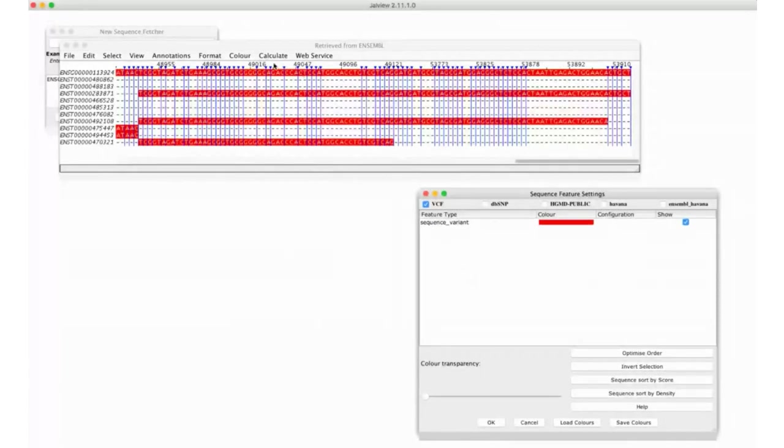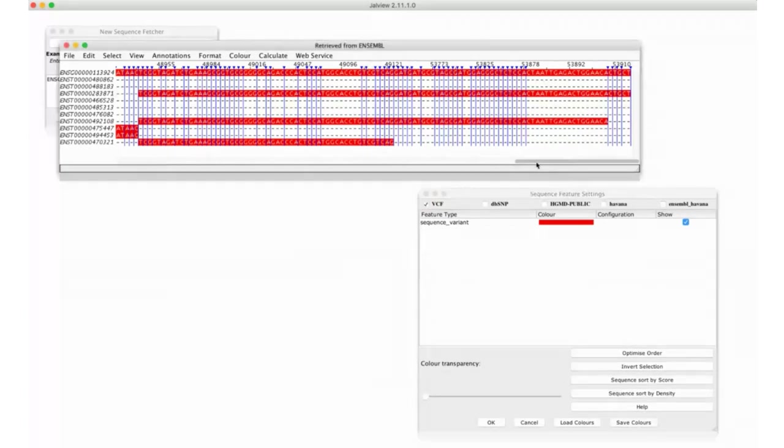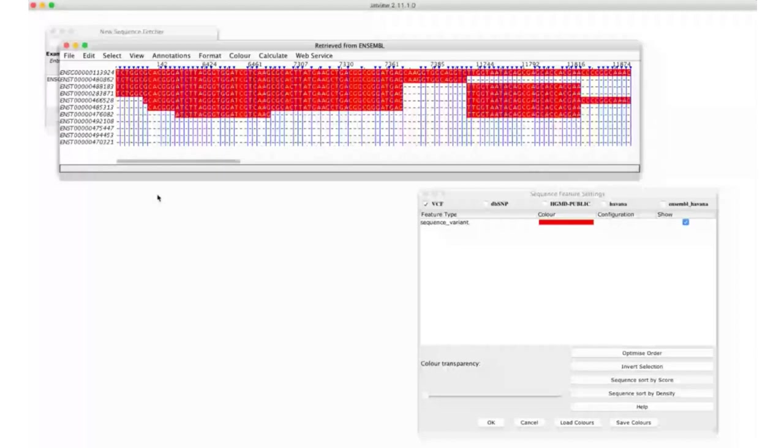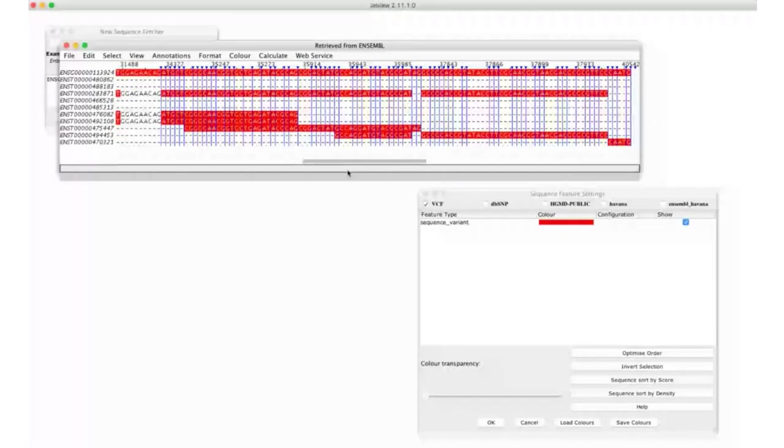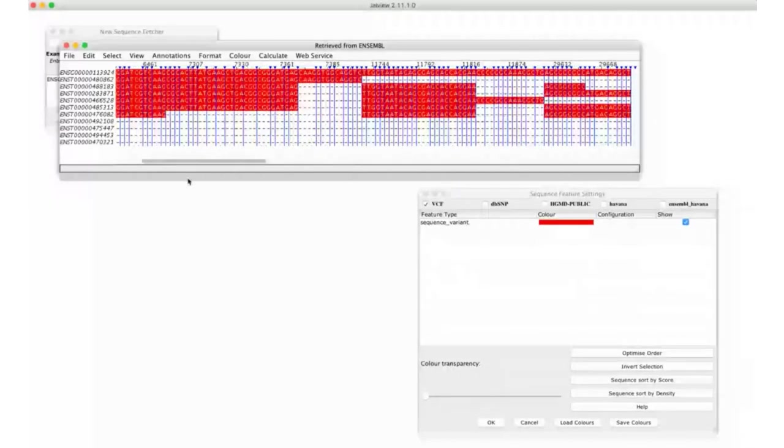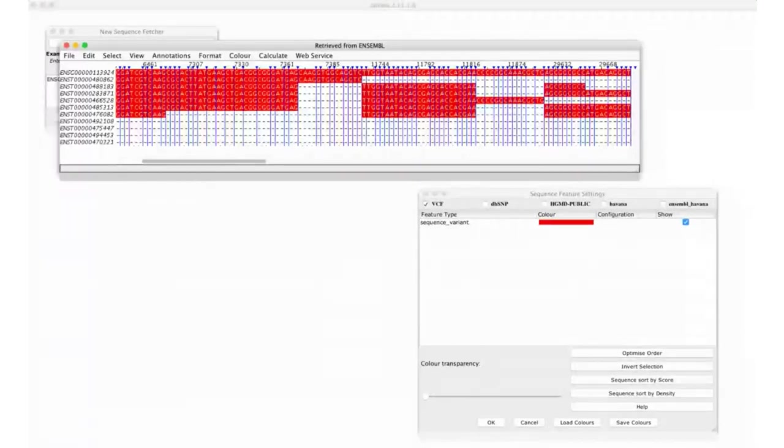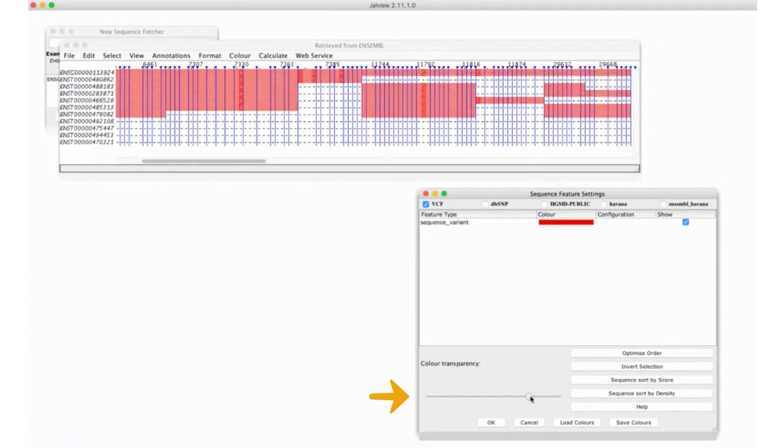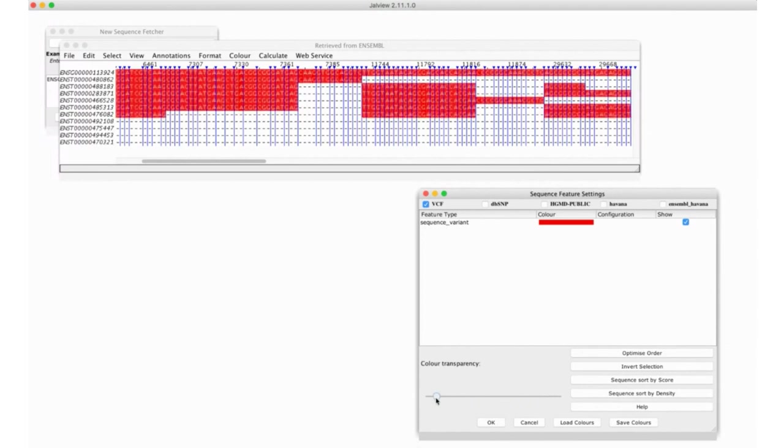Wow. Hopefully, you can see that. These blue lines all mark hidden regions, hidden columns of that alignment. So, the only columns left displayed, this is just for conciseness of displaying the effects here, are the ones containing sequence variants. We can now play with the thing on the feature settings called Color Transparency Slider,